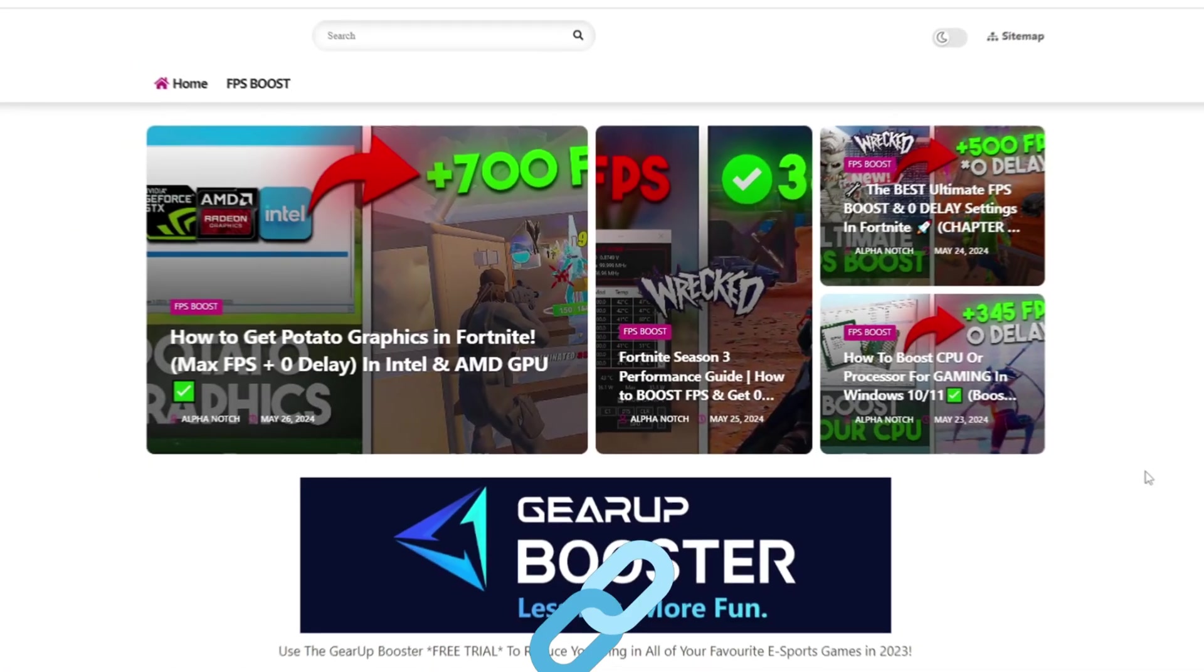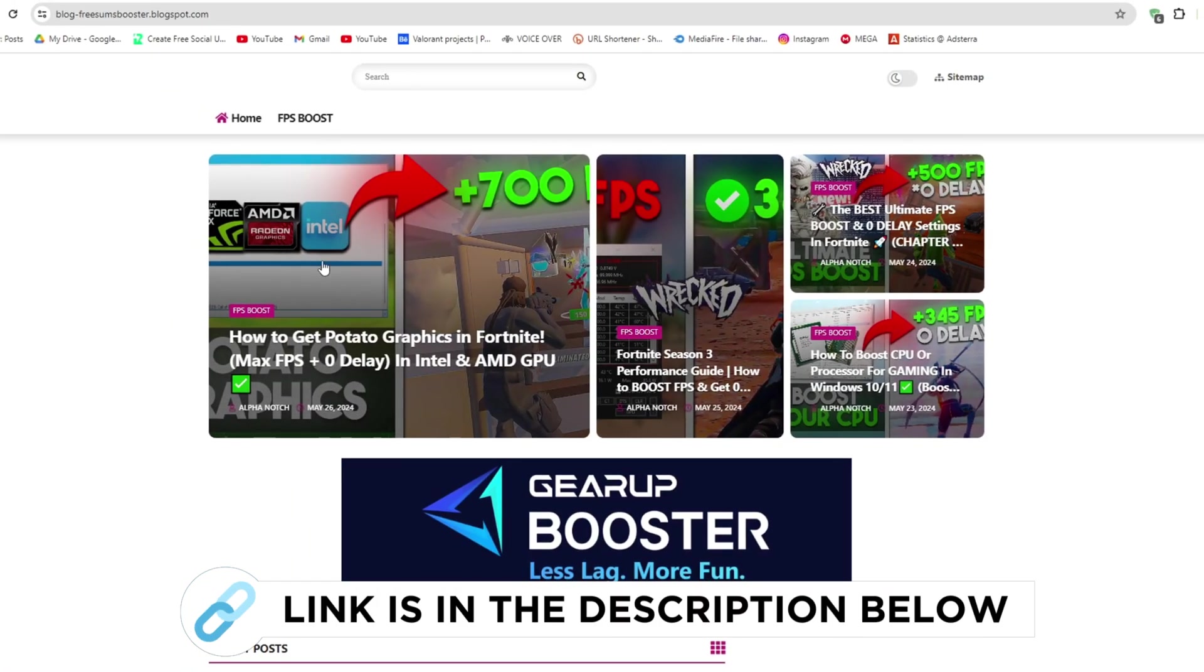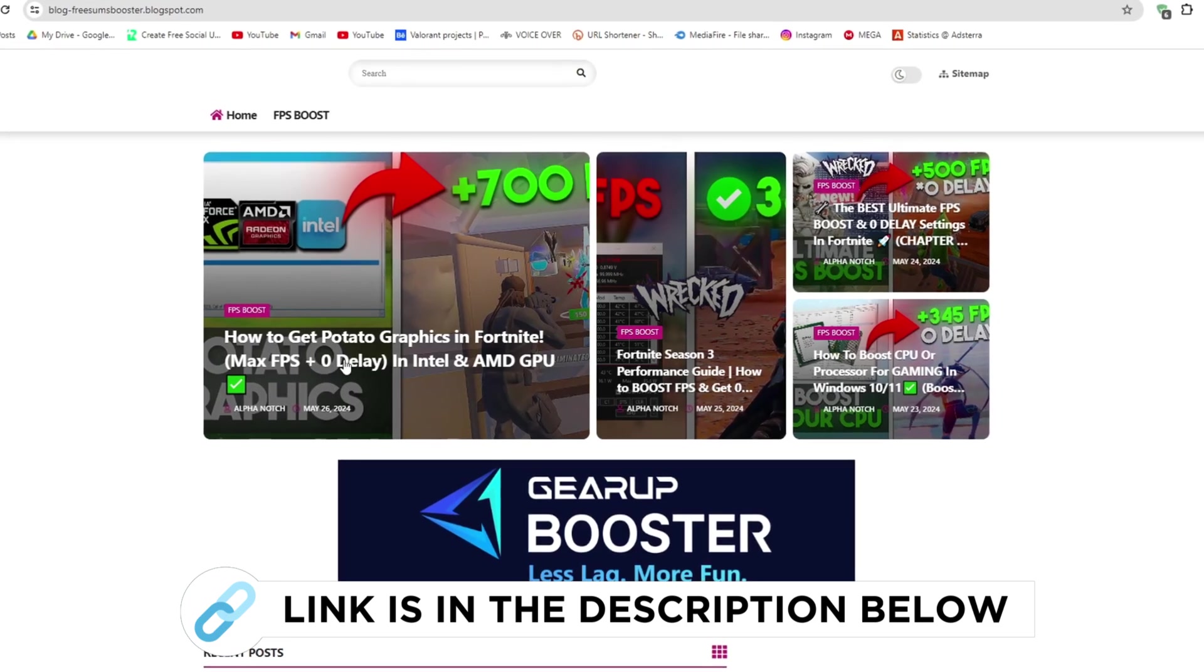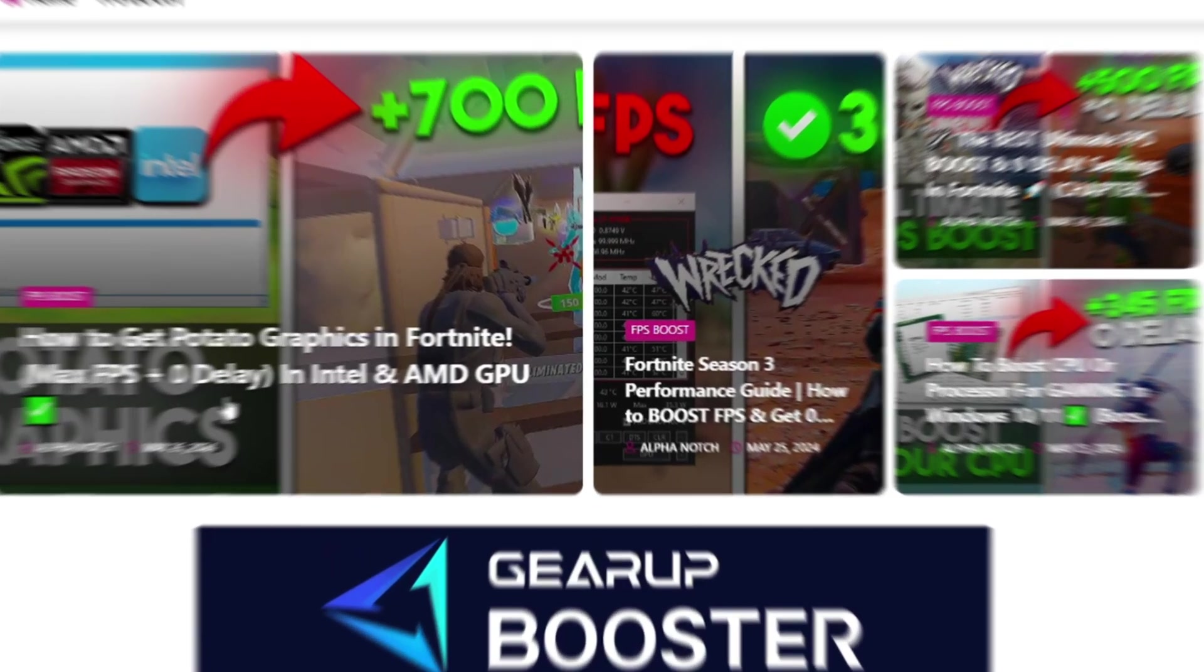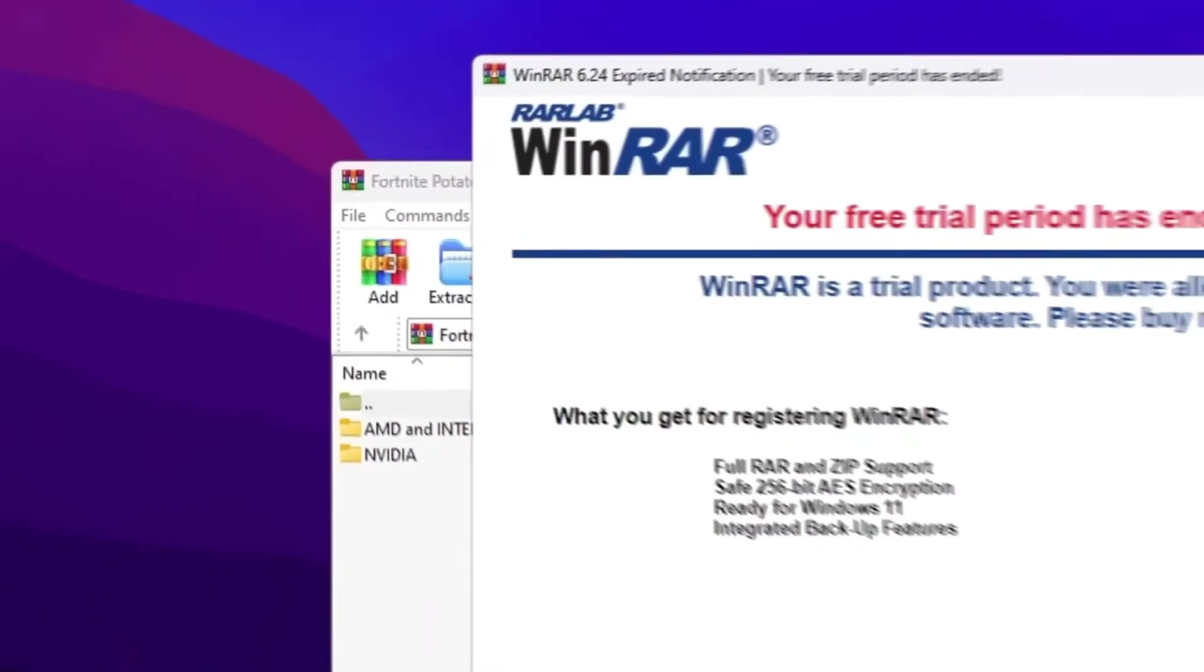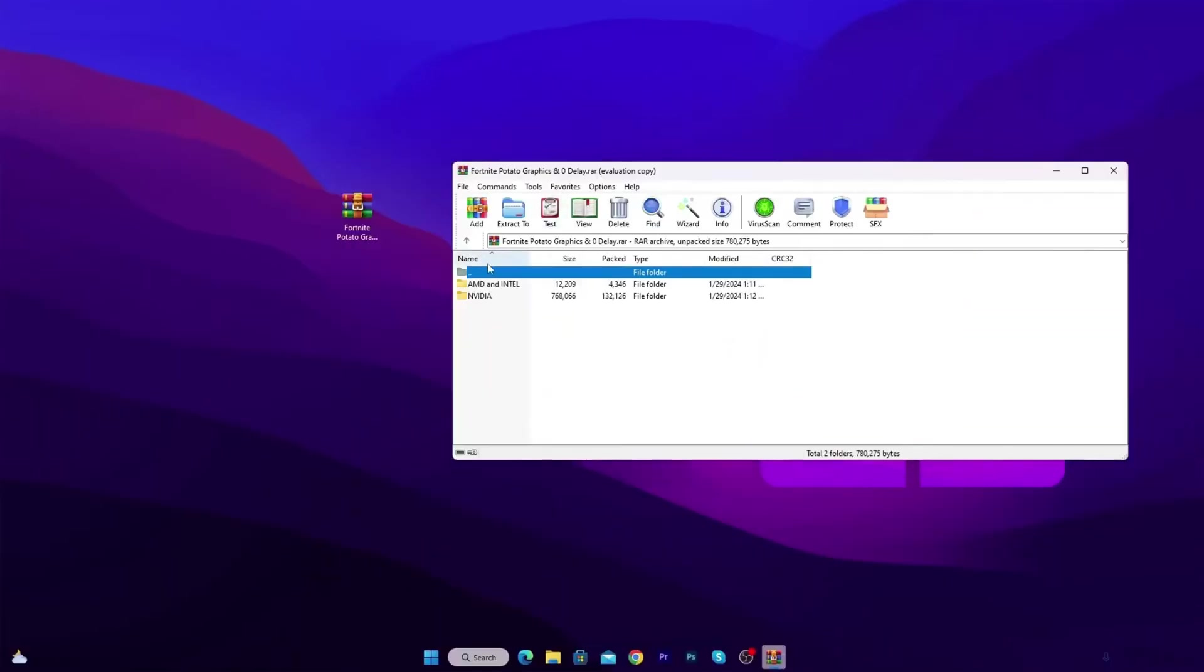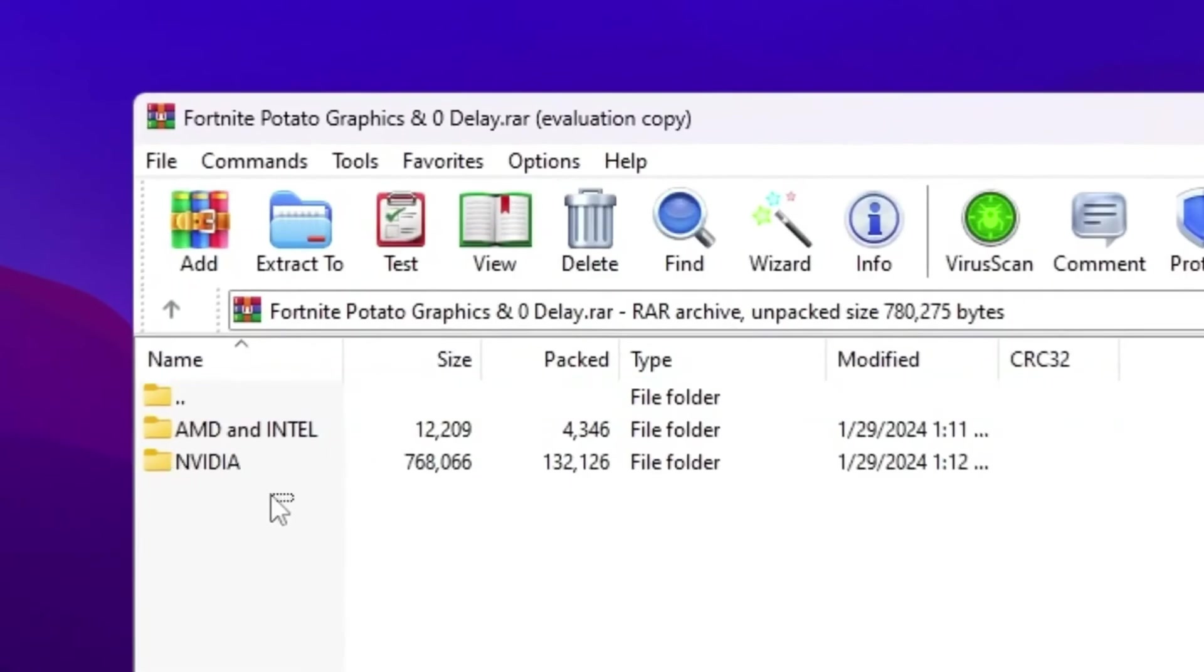So first go to my website. I give the link in the description and download the potato graphics pack from here and follow me for settings. Once you download this WinRAR file, simply double tap here and open up this file. Inside you will find out AMD and Intel GPU and NVIDIA GPU potato graphic settings.